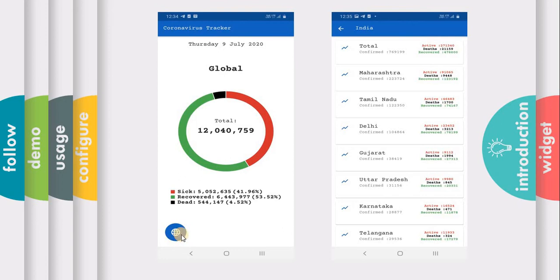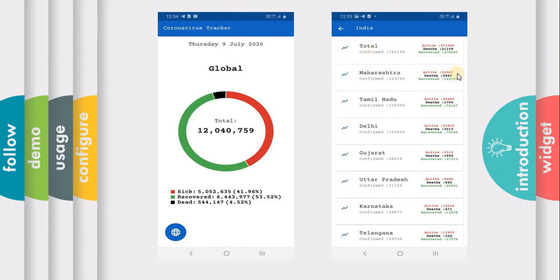We are having a button, and when you click on this button, we will specifically show the state data of India. In our app bar we are having the country named India, and in our list view we are having the data of all the states in India. Each state is having their specific data beside them.